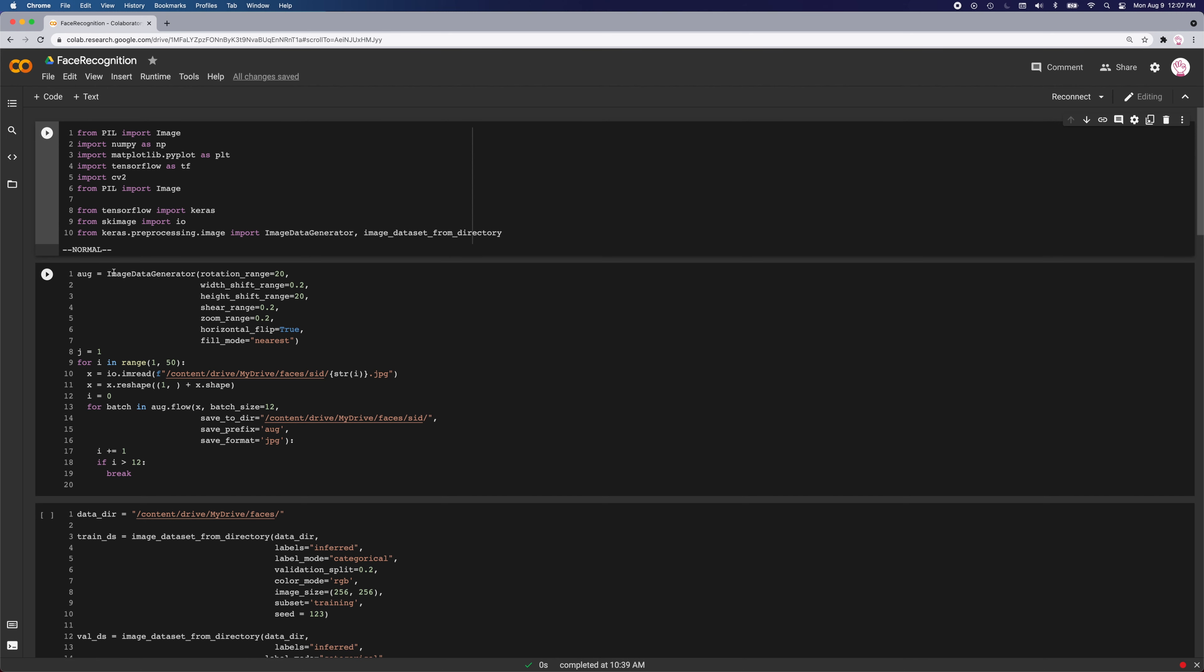Here I initialized image data generator. Then here is the directory with all my images. Then I would just open each image, and then I would generate 12 new images.